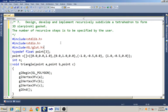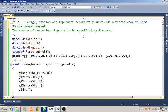Welcome. The seventh lab program is to design, develop and implement a recursively subdivided tetrahedron to form a 3D Sierpinski gasket. The number of recursive steps is to be specified by the user. Here we have to subdivide the tetrahedron to form the Sierpinski gasket.